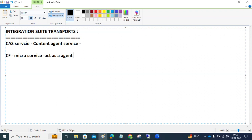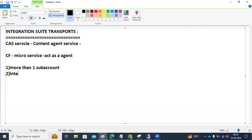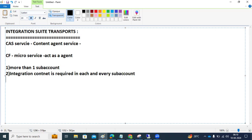To achieve this configuration, several service subscriptions are required. First, more than one sub-account is needed. Integration Suite is required in each and every sub-account.